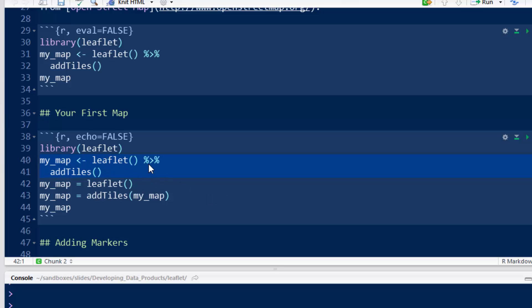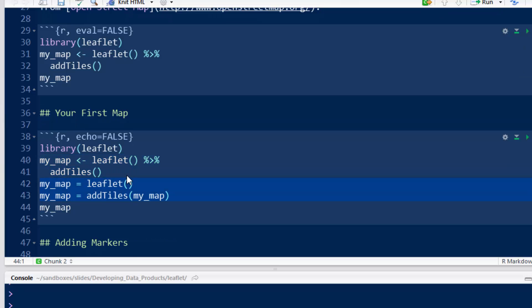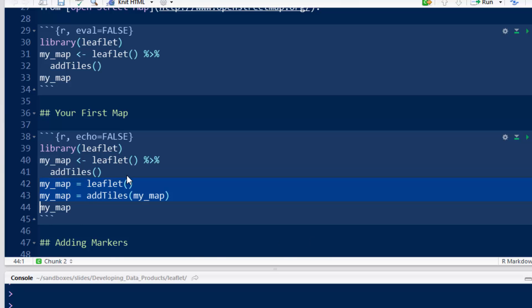It's taking this output, my_map, and then piping it to this next command, adding it as the first argument, and then reassigning it to the variable here. That's a lot cleaner code and easier to read once you get used to it than what I had written below.